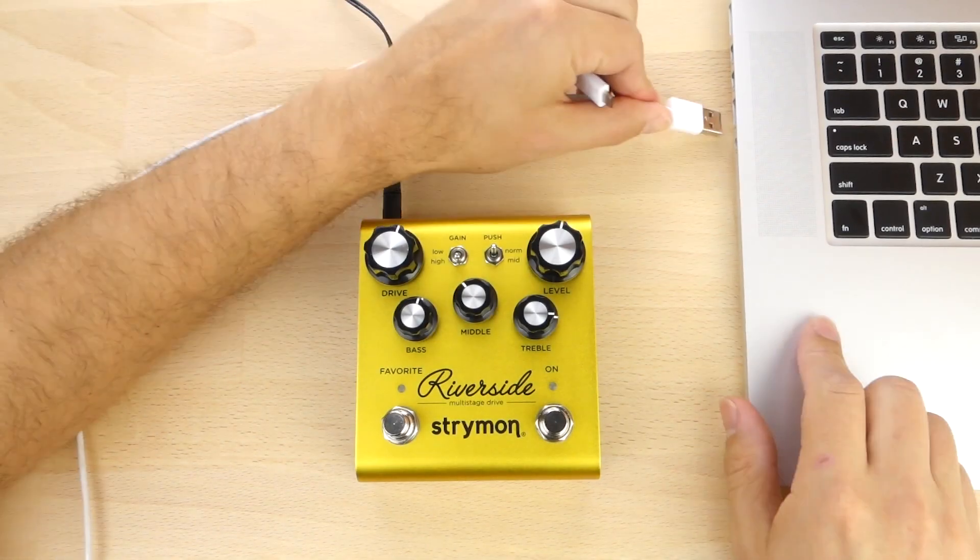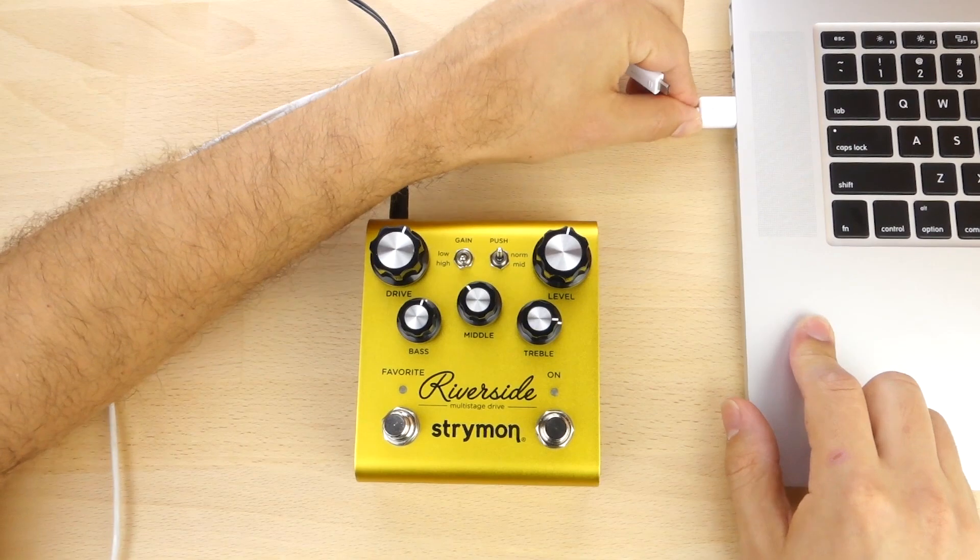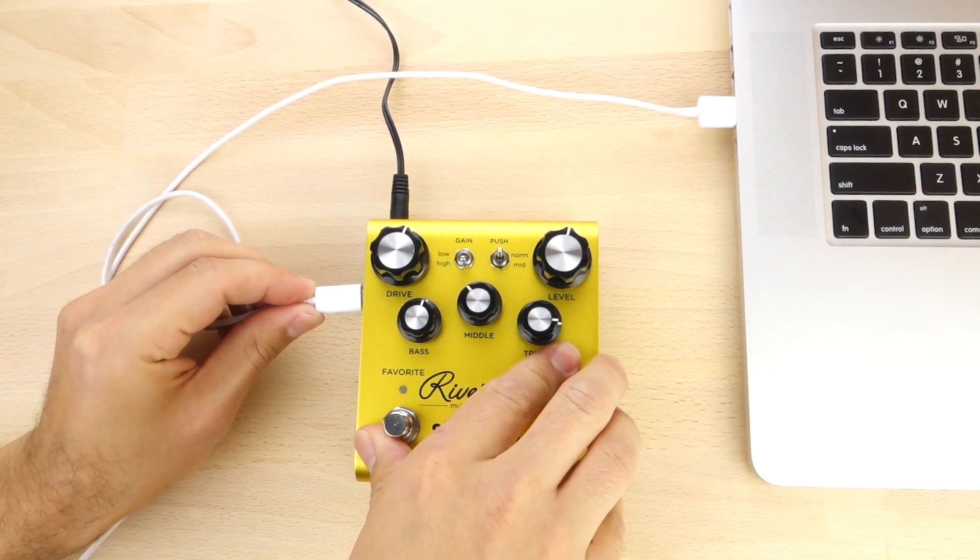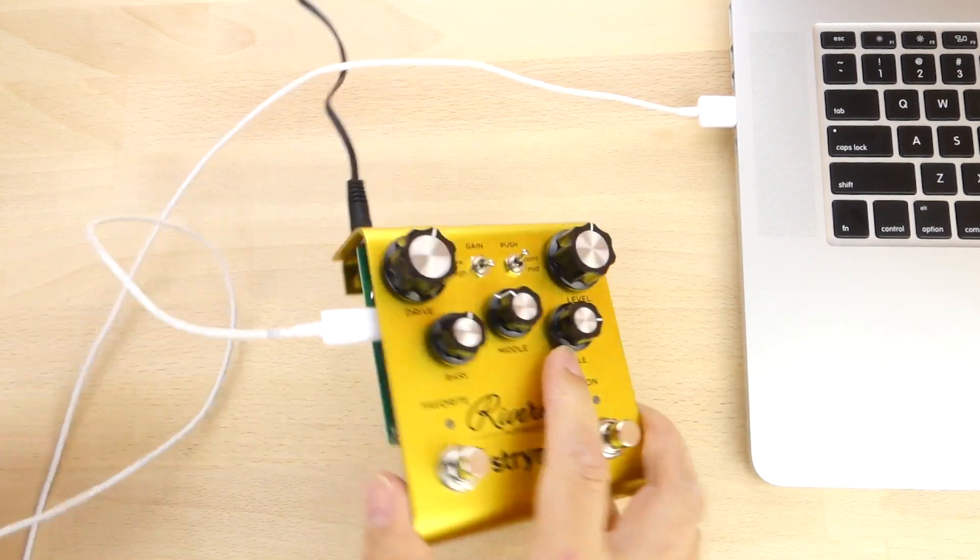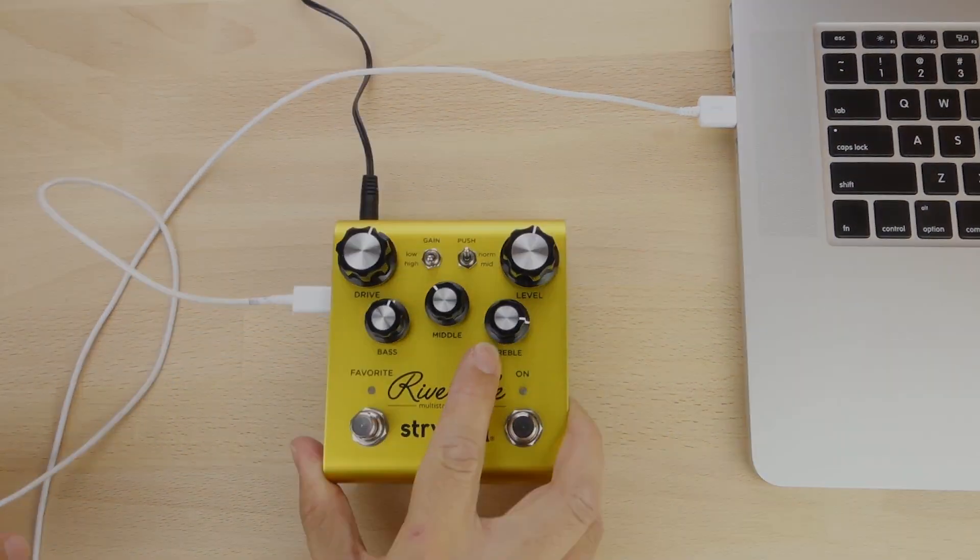You can connect the pedal to your computer using a micro USB cable and make sure to power the pedal using its power supply.